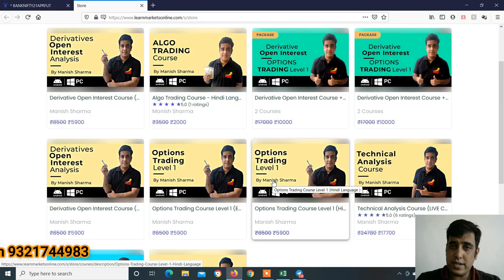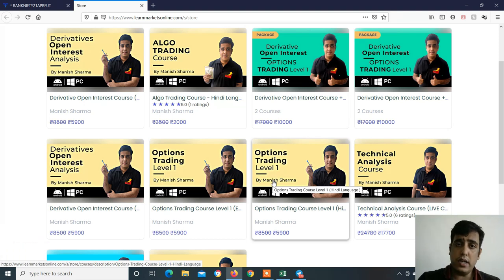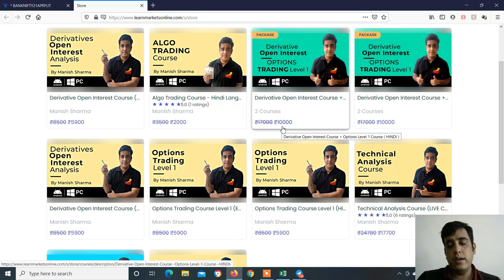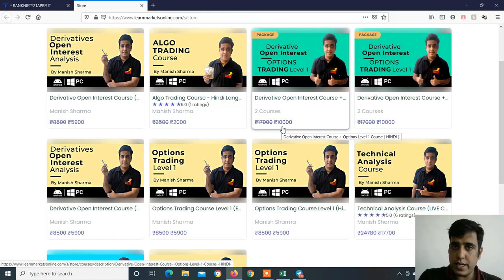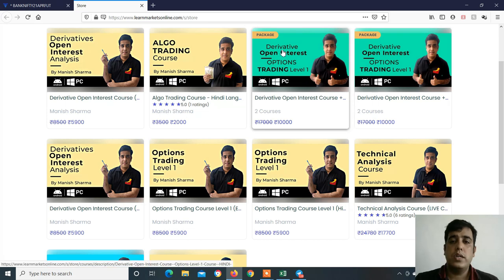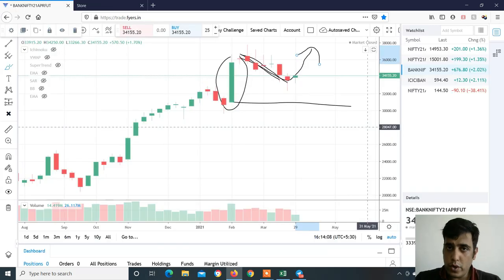If you don't know option strategies or derivative open interest analysis, you can join our courses — the link is in the video description. You can learn open interest analysis plus option strategies, live market open interest data, and stock scanner. If you liked the video analysis, please like and share. Thanks a lot for watching. See you in the next video.